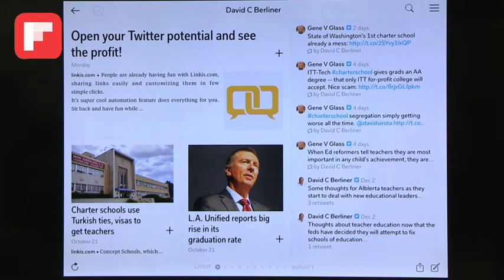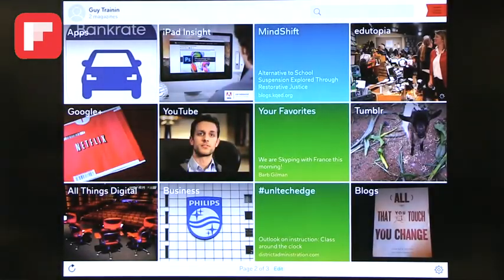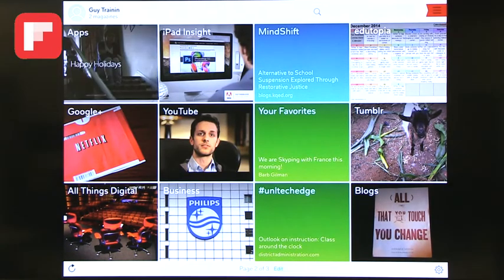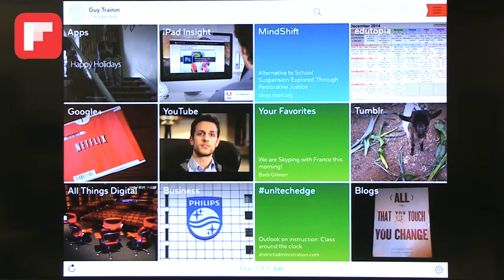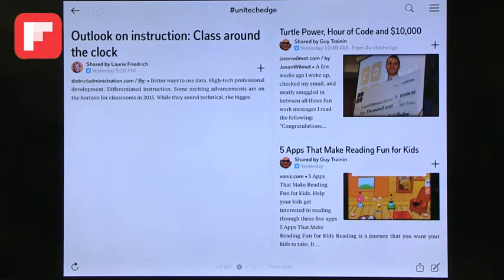Right now I'm looking at a specific person I follow. You can see there are different things I look at: I have a stream about apps, iPad Insight, which is a different stream, Edutopia, which is a great website, and of course our stream, UNL TechEdge. If you go into that, you can see different things that were posted over time. What's great about this is that unlike other media streams, it actually brings up the article, blog, or link and shares the picture and everything that comes with it.